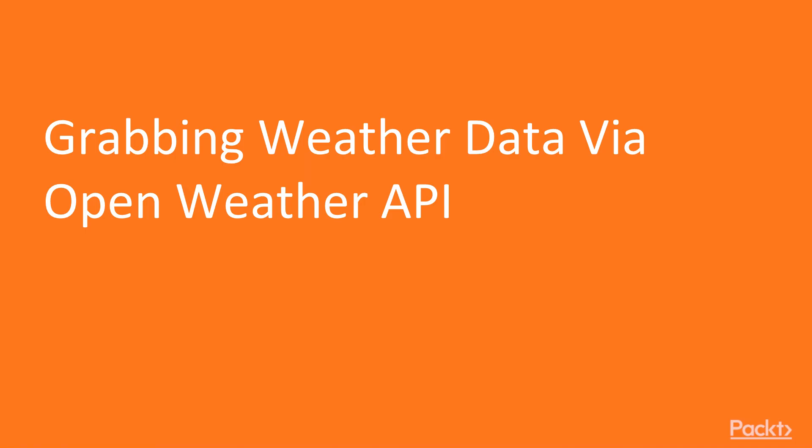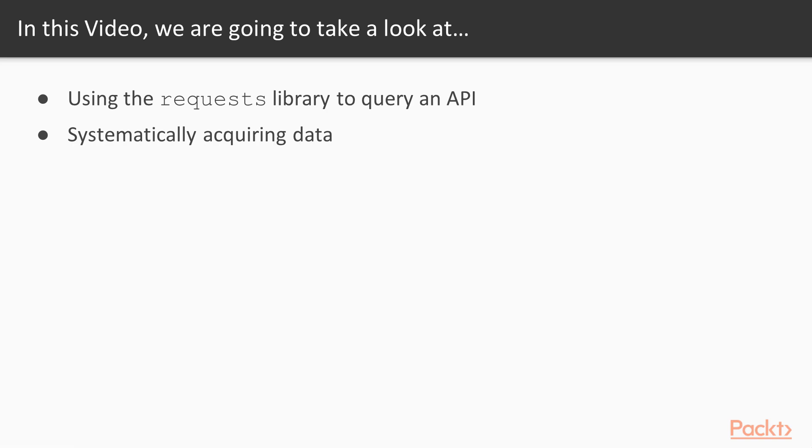So we begin with acquiring data from an API. More specifically, we're going to make use of the requests library. This is a really great Python library which allows you to very easily make requests from an API and grab the data back in JSON format. Once we've done that once, we will scale it up to look at how we can systematically acquire data from that same API.